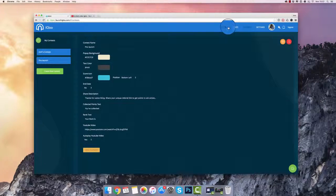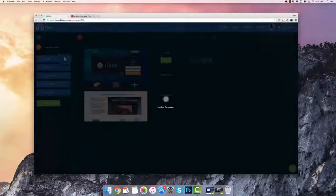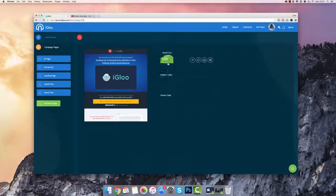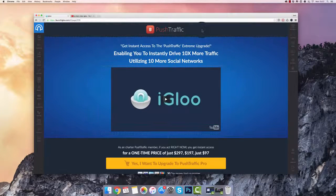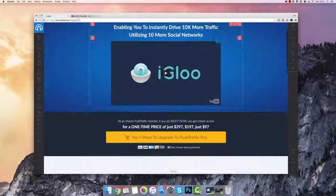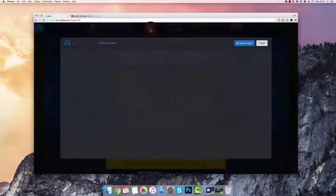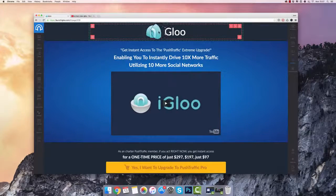Let's go back to my campaign and begin editing this upsell page — I want to show you inside the Igloo editor. This is the Igloo editor and it's super simple to edit. For example, to customize an image or a logo you simply double-click on it and you can upload your own image like this.